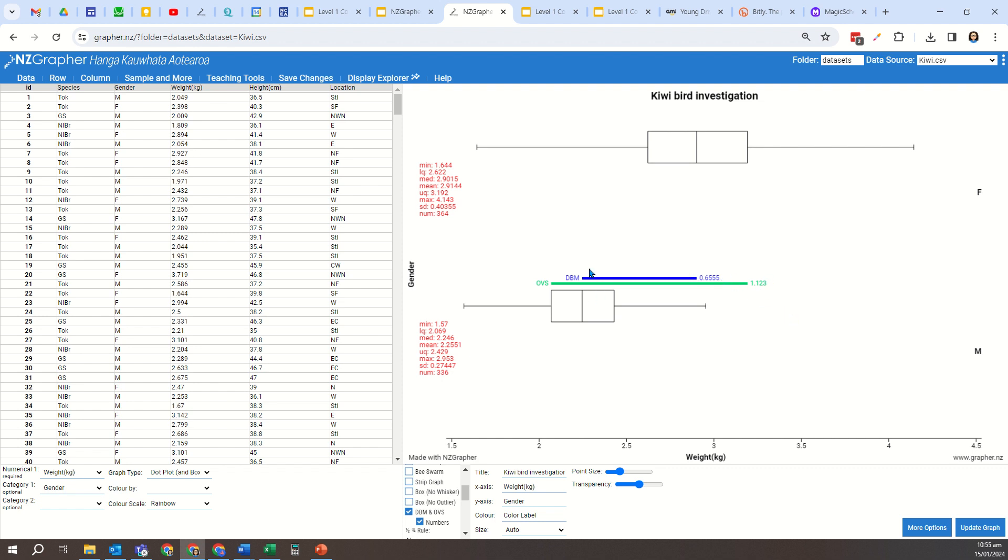And that's your difference between the medians. So I look at my median up here, 2.9015, and my median down here, 2.246. So the blue line is the difference between those two medians—it's taking the median of the males' weight and the median weight of the females and finding the difference between those.